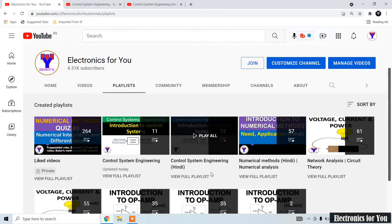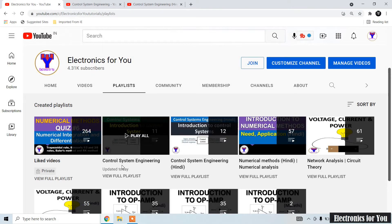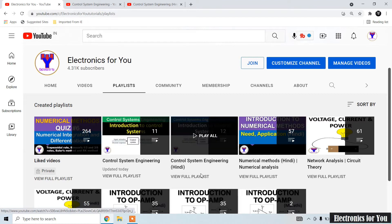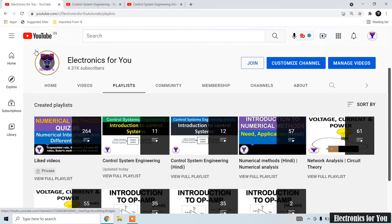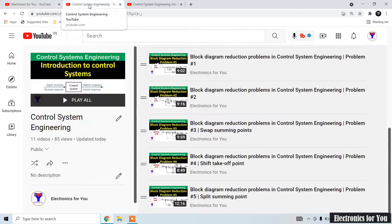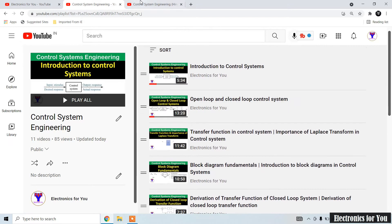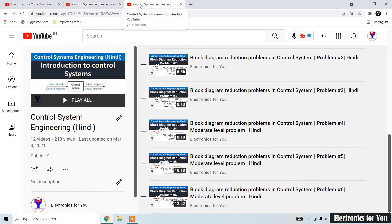Hello friends, welcome to YouTube channel Electronics For You. This is the Control System Engineering playlist which is available in English, and this is the Control System playlist which is available in Hindi.